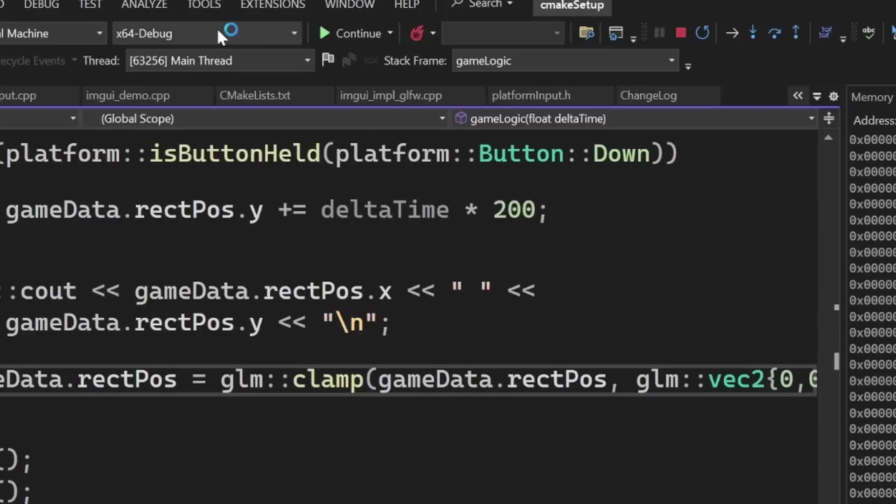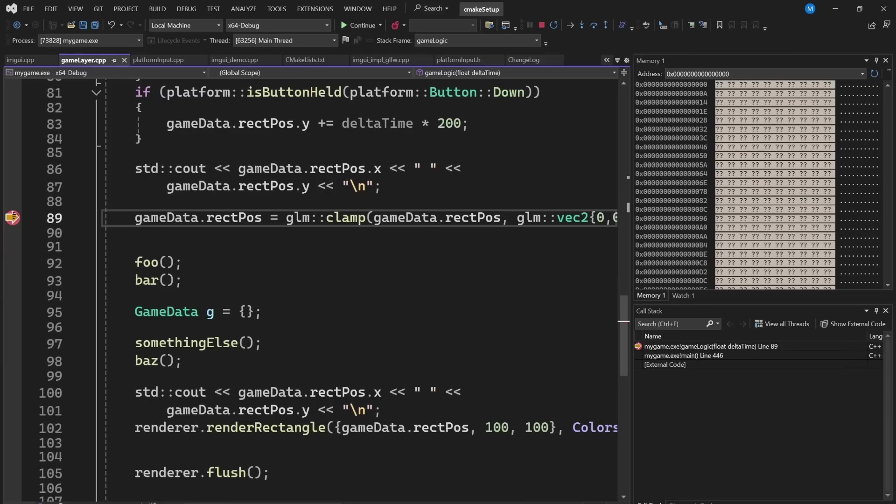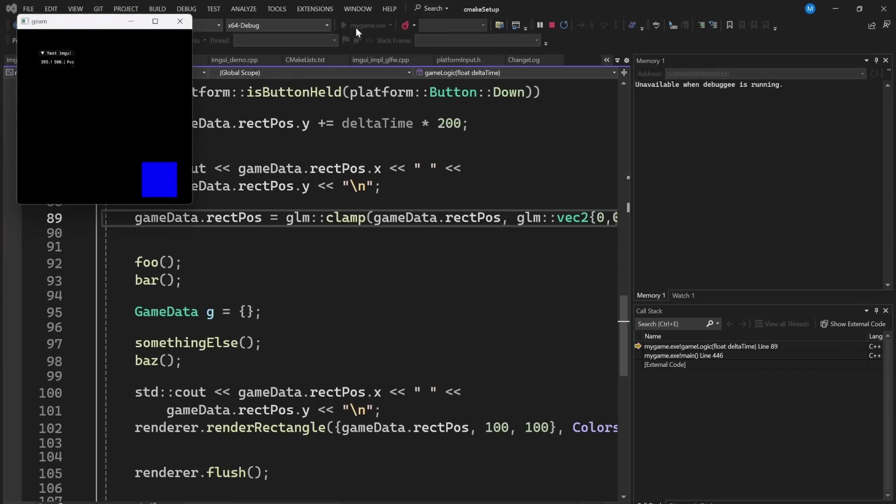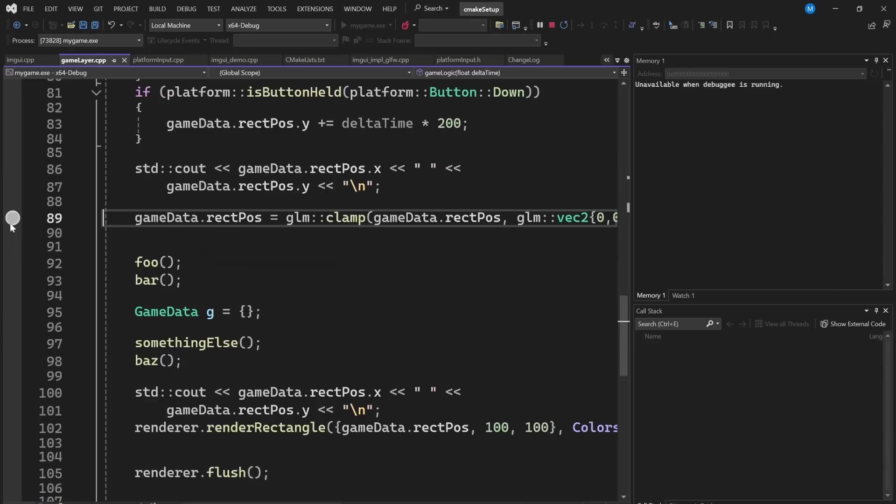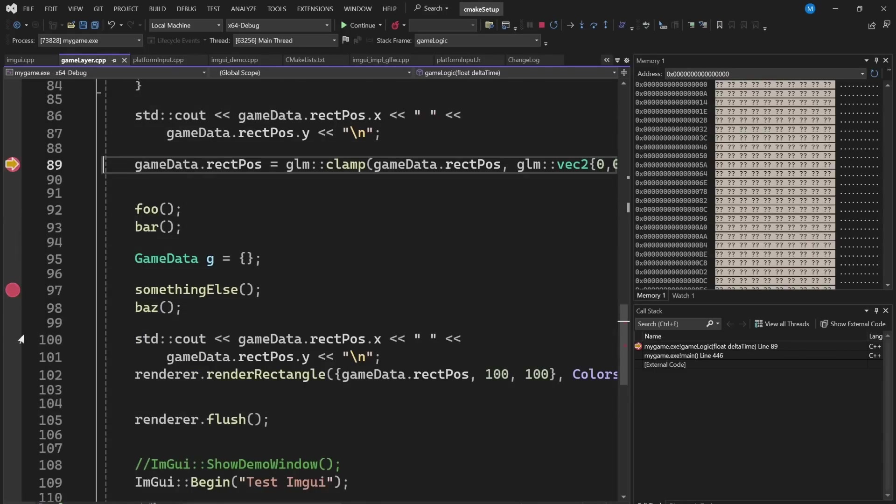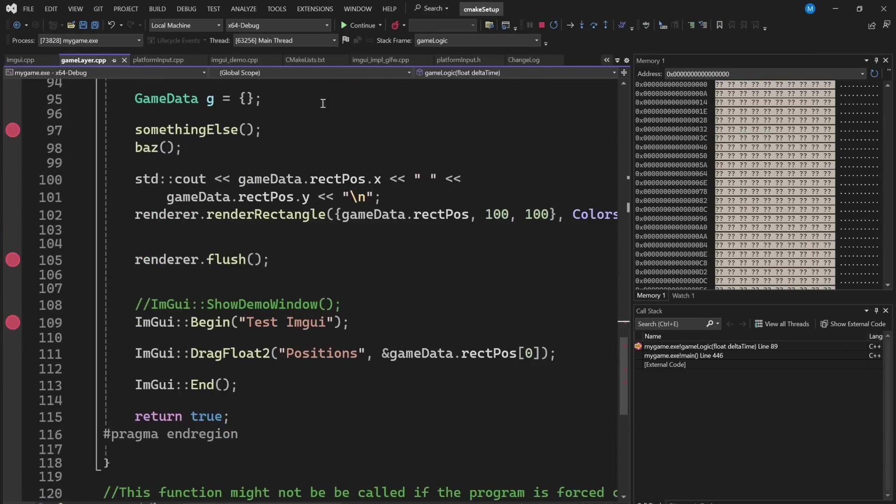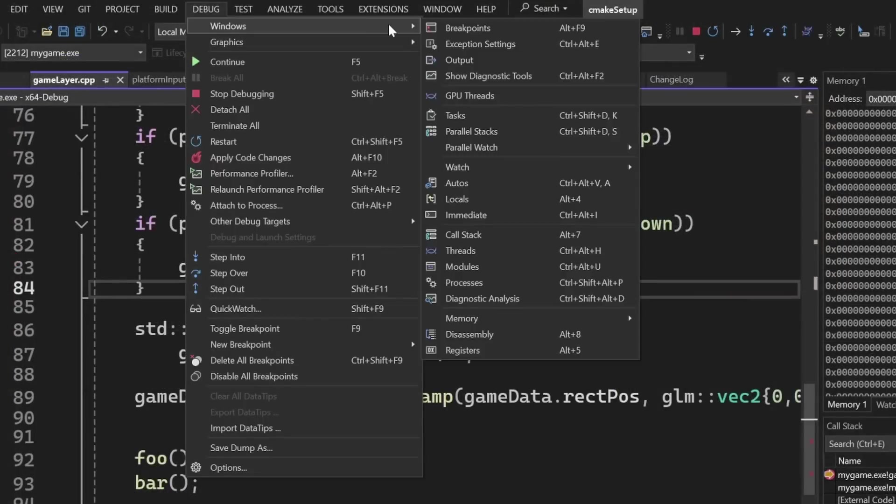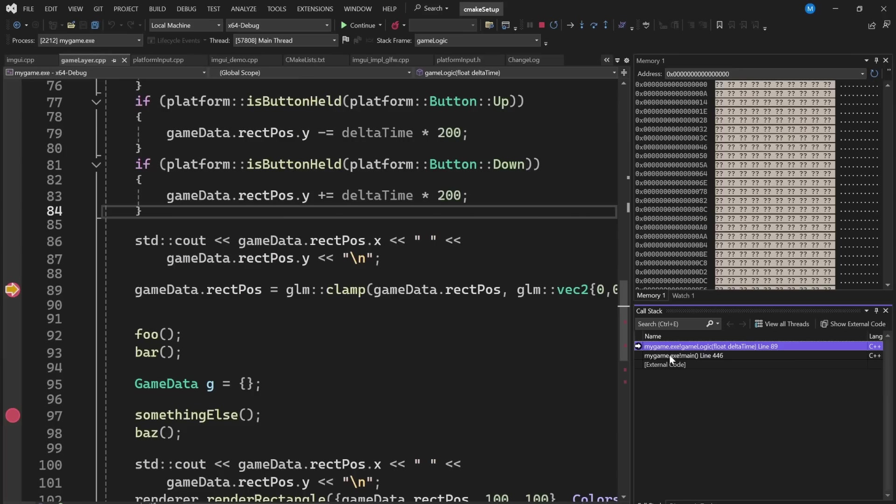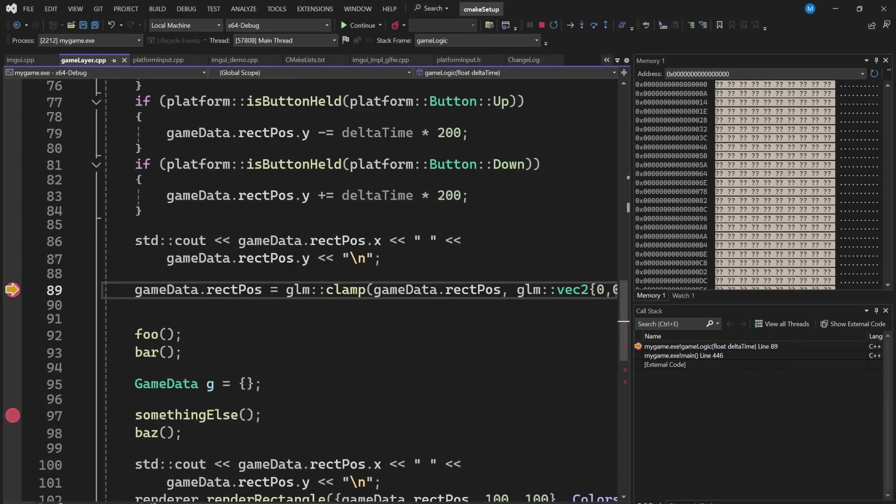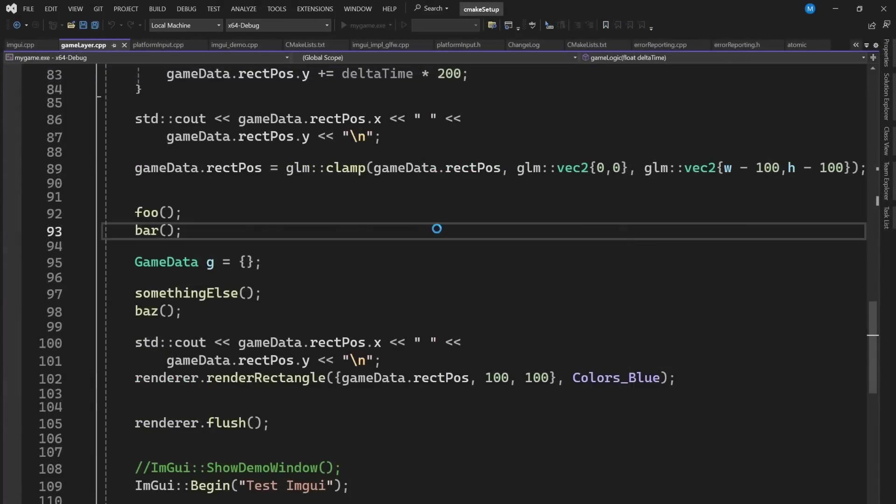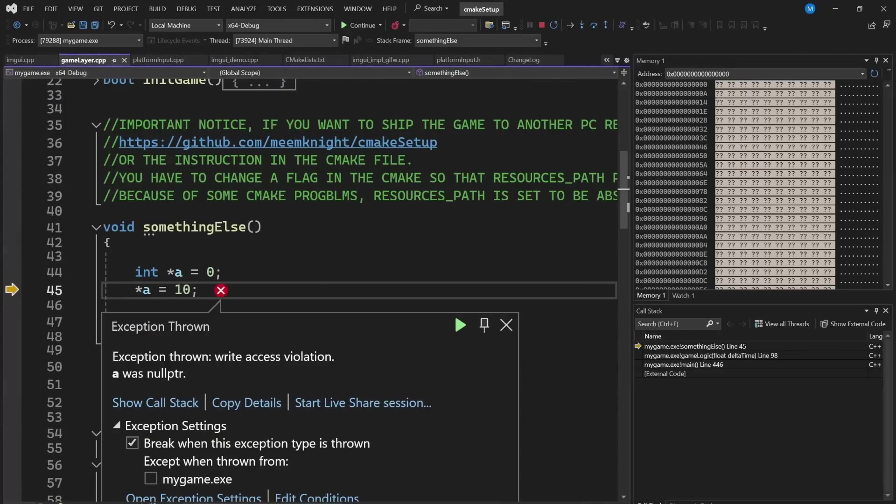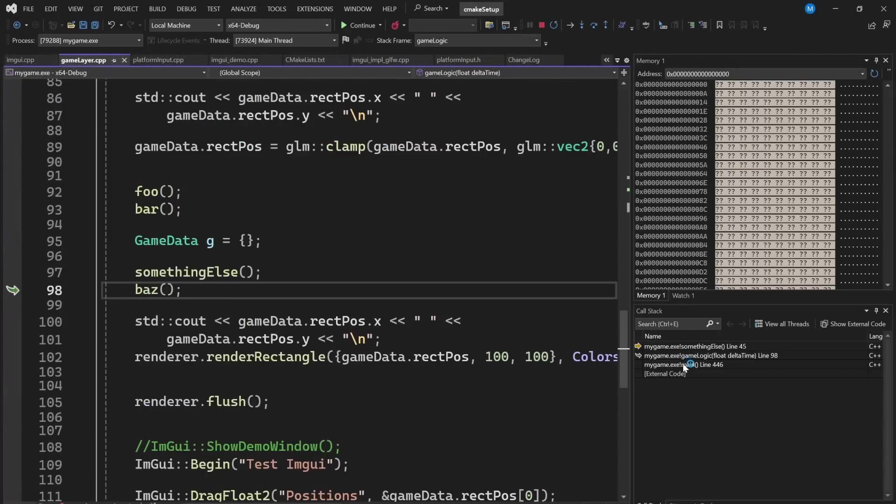Now, you also have this continue execution, that will resume the normal execution of your program until you stop it or it reaches another breakpoint. So, this can be useful if you want to quickly go over some sections. And finally, the call stack window allows you to see the functions that were called to get you to the current place. This is particularly useful when you enter the debugger from an error that was triggered and you want to understand where you are.